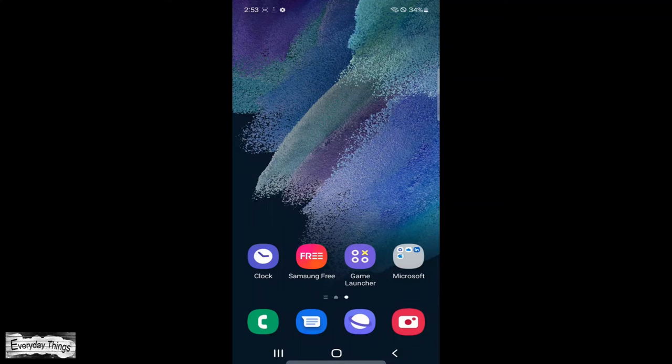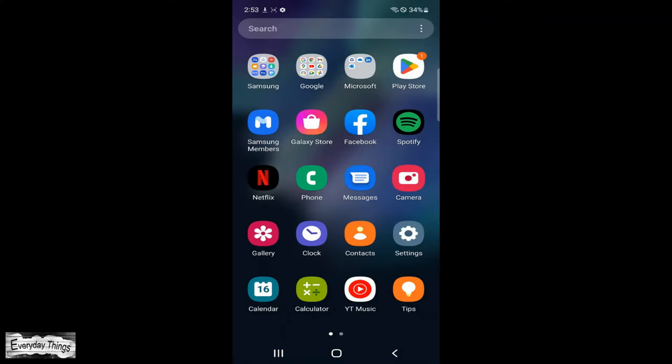In today's video, I'm going to show you how to turn on dark mode on your Samsung Galaxy phone. So let's get started.